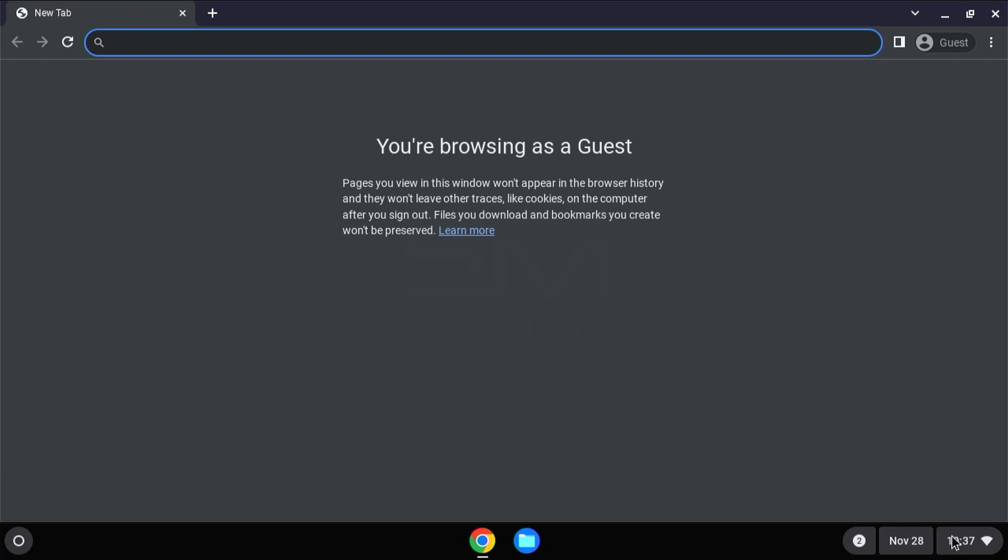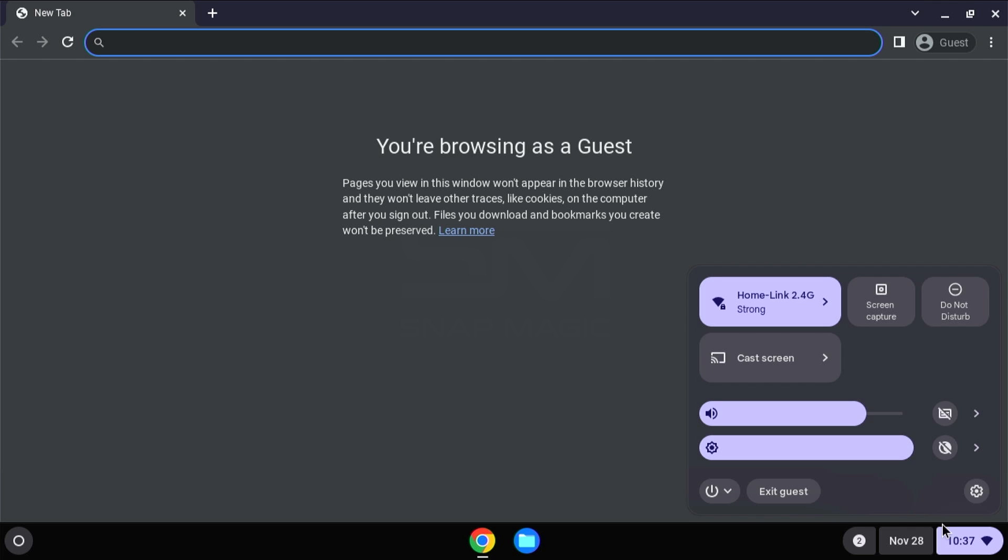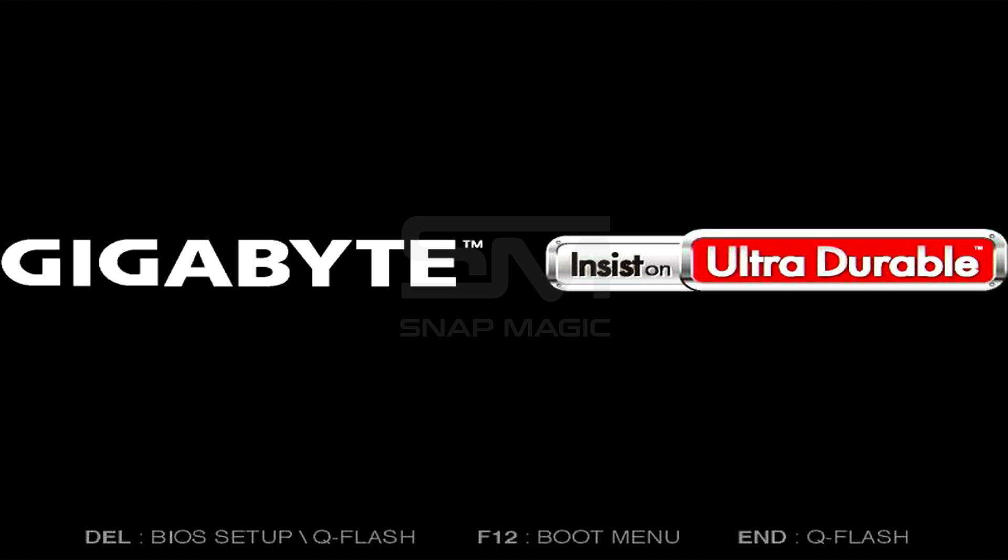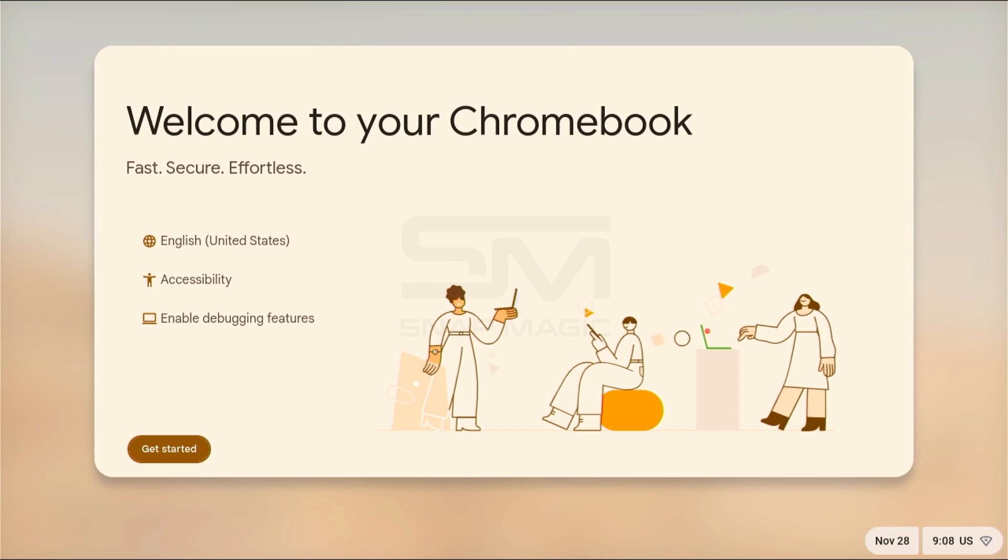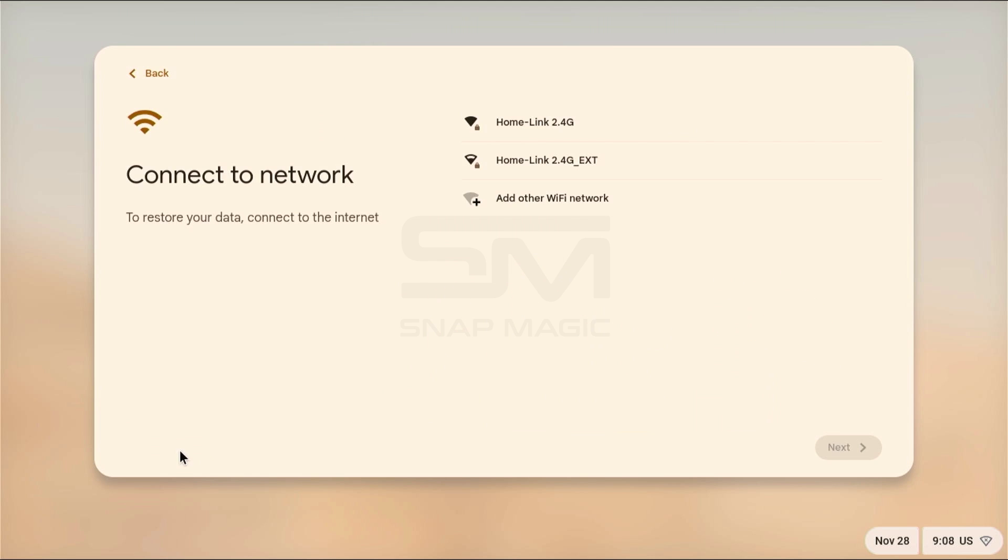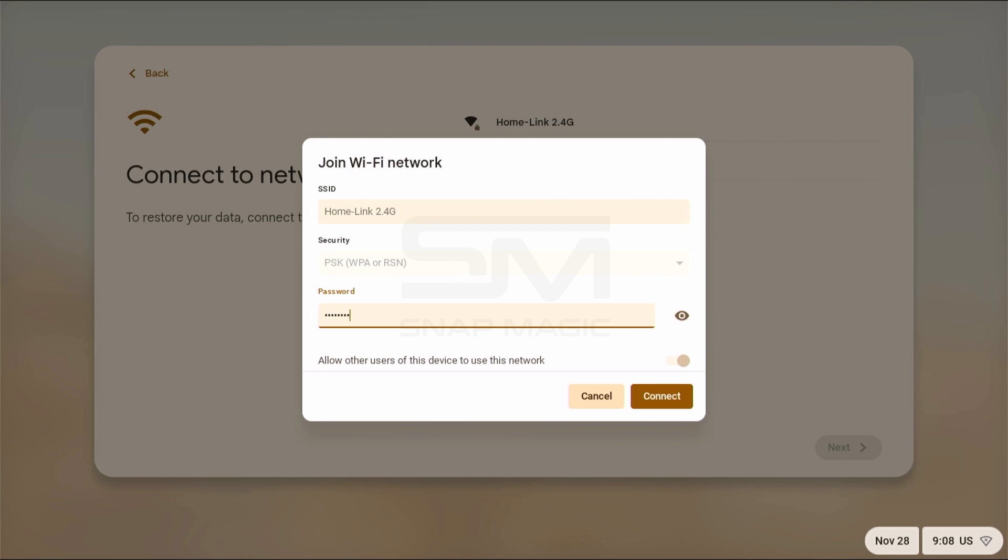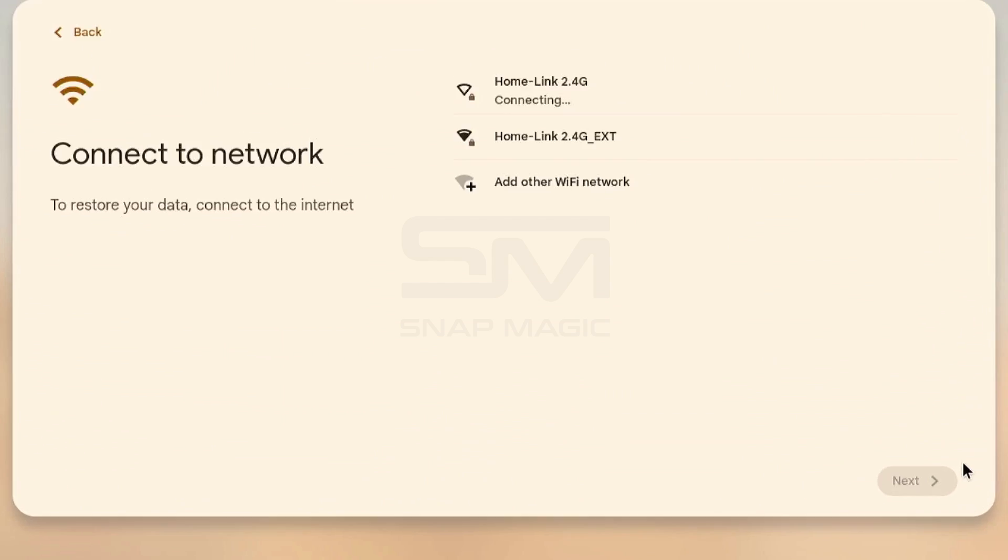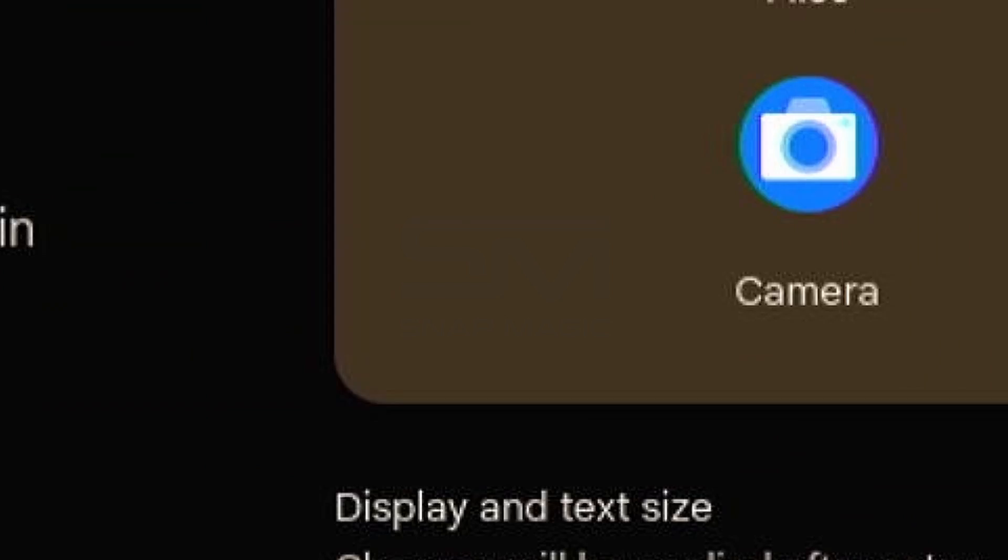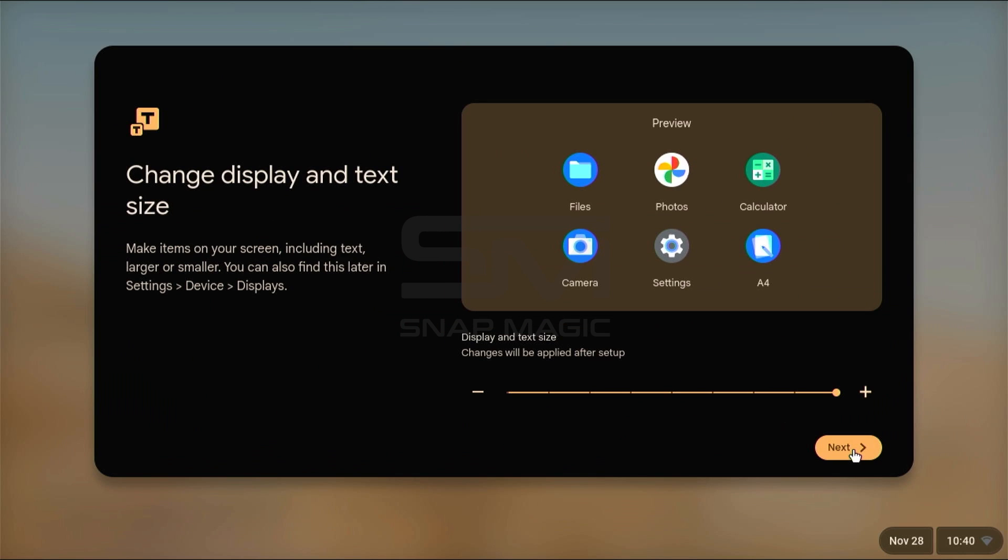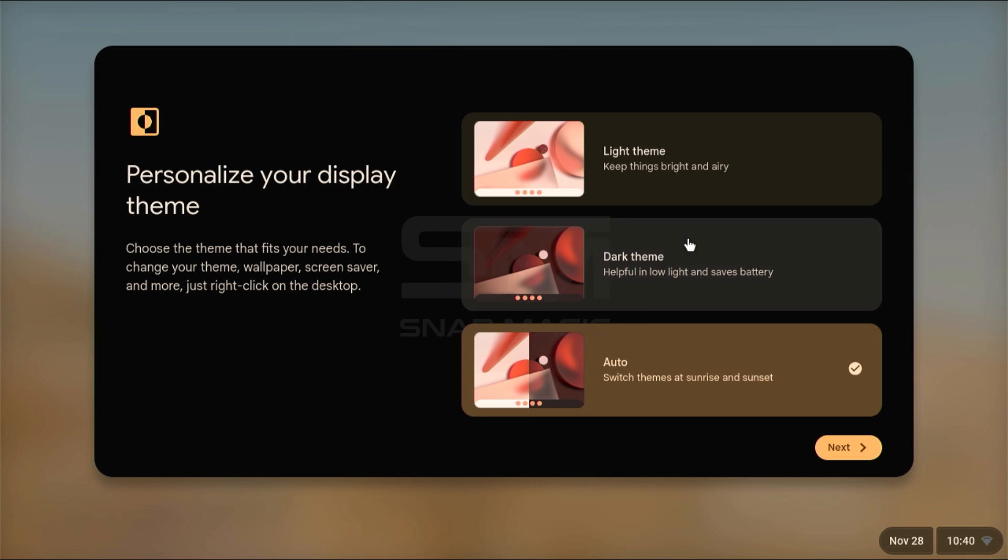After the installation, reboot your device. Once you've restarted, finish a few basic tasks, like connecting to the internet and logging into your Google account. Configure wallpaper, display settings, and other things.